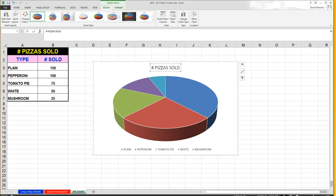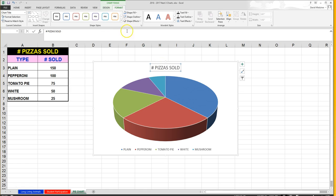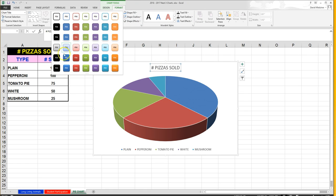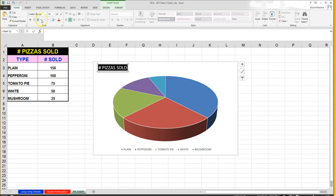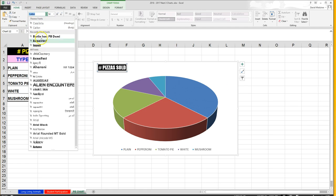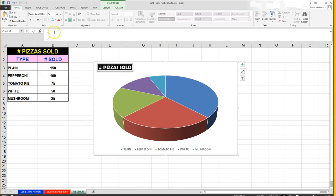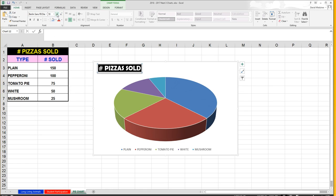I'll go up to Format — you have all these different options. I'll pick this black one for now and I can come back to it later. Then I'm going to move it off to the side, go up to the Home tab, and select the Berlin Sans font. I'll make the text a little larger.